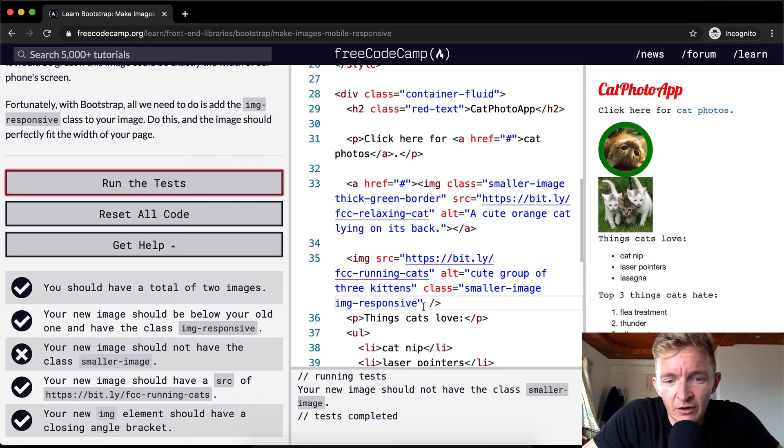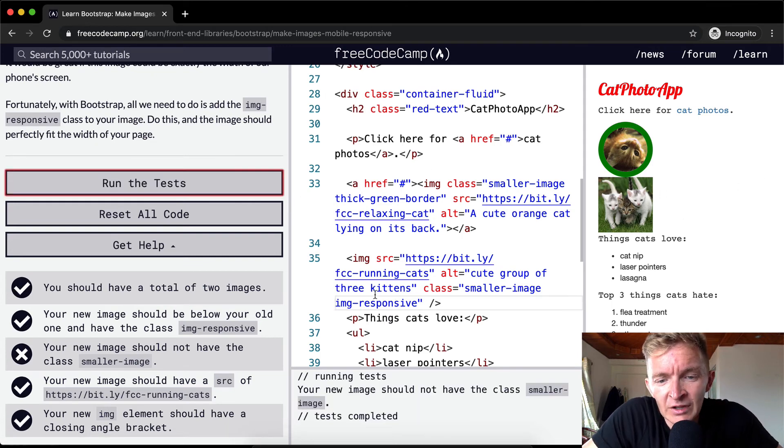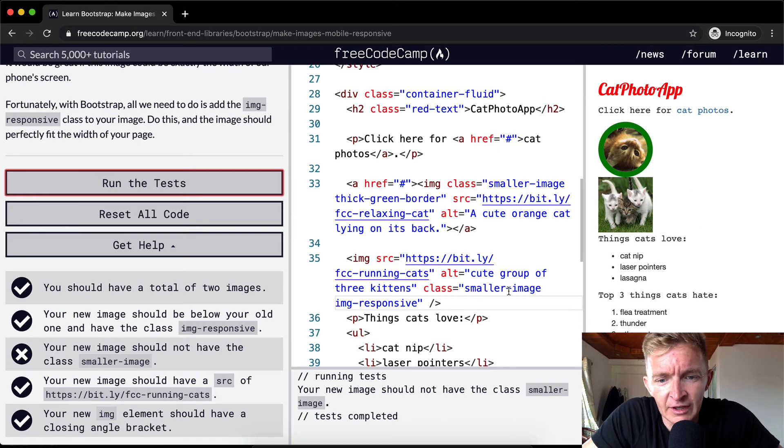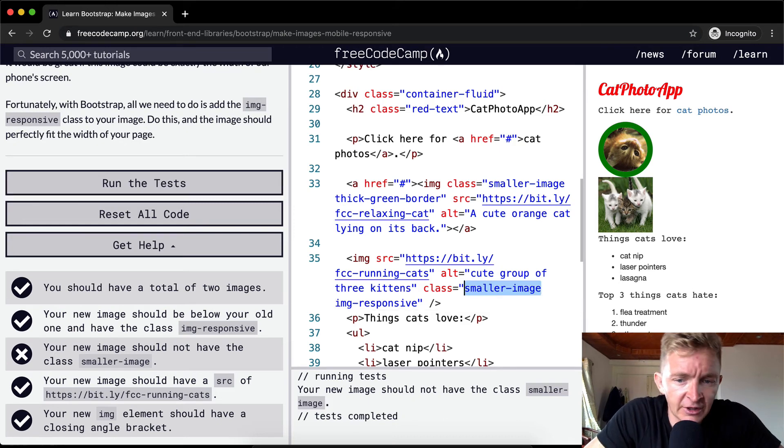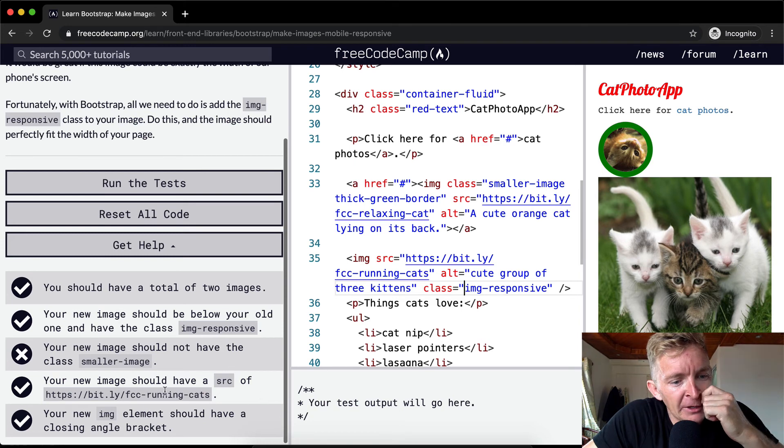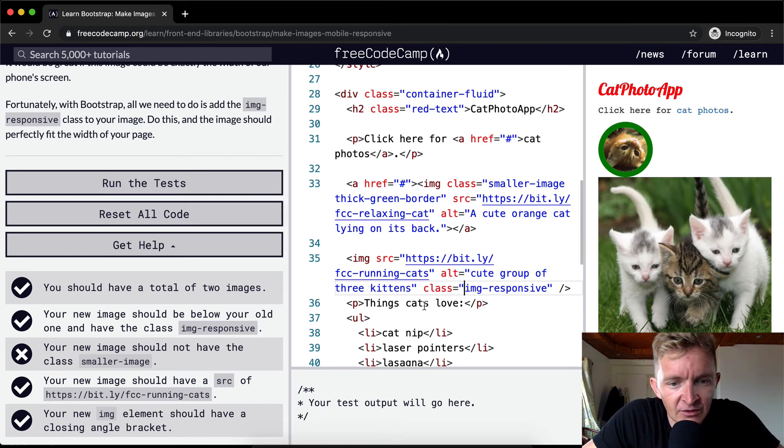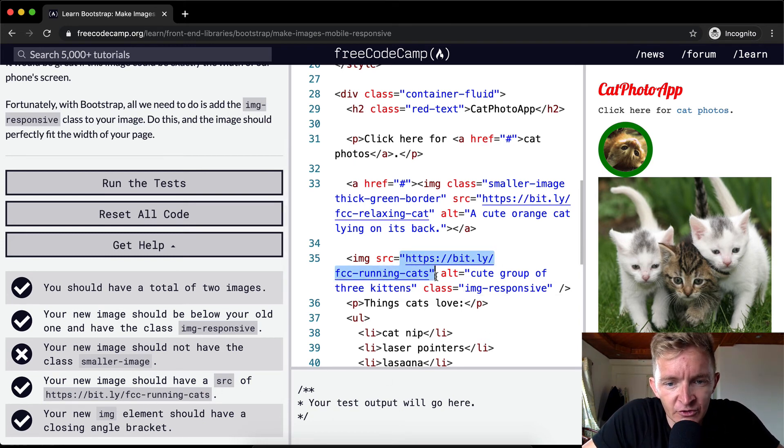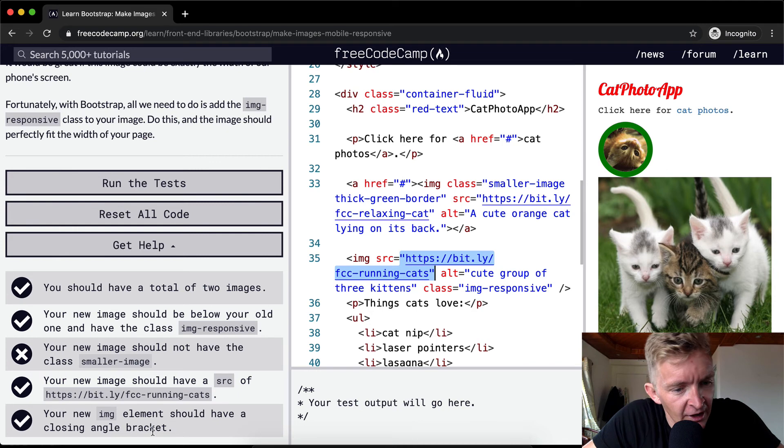And it should have the source of this. So that's pretty, yeah, you want to have your image as the source right here. And your new image element should have a closing angle bracket.